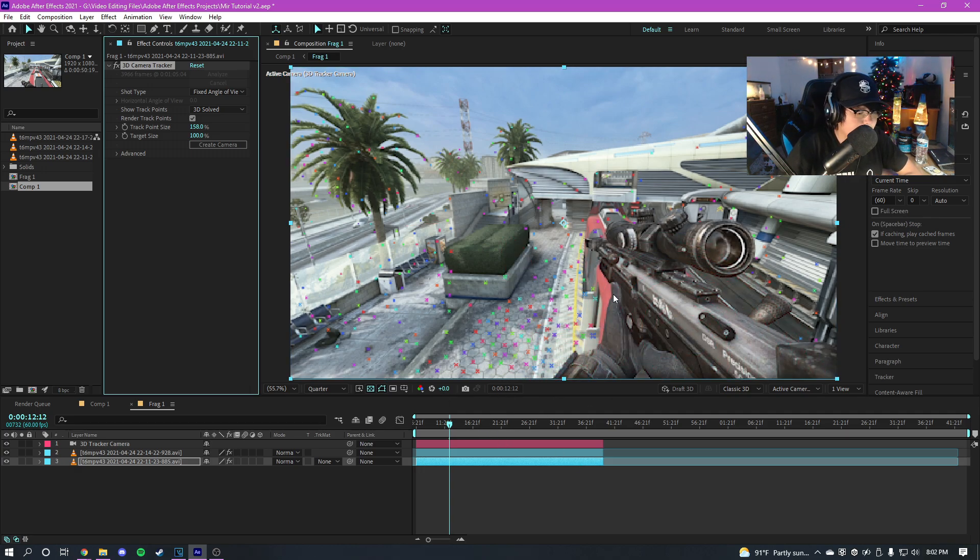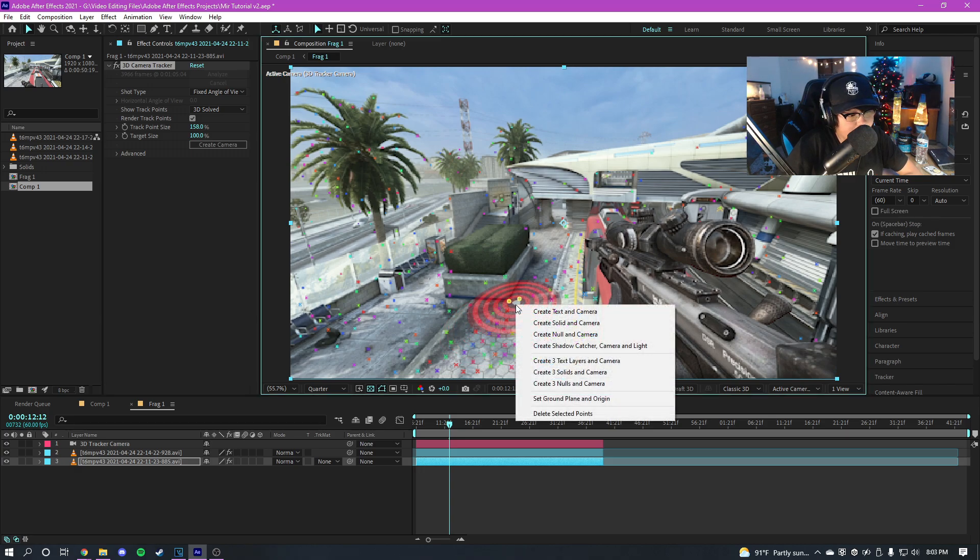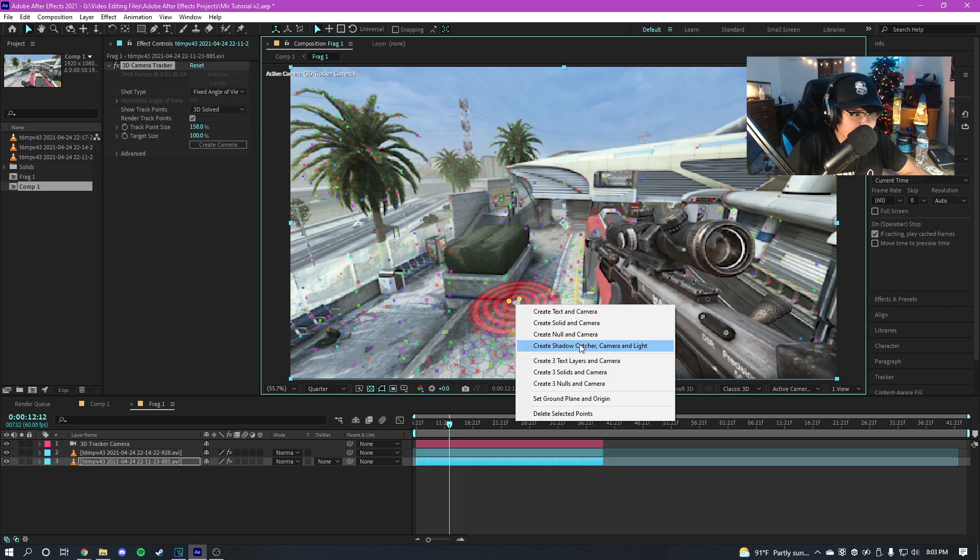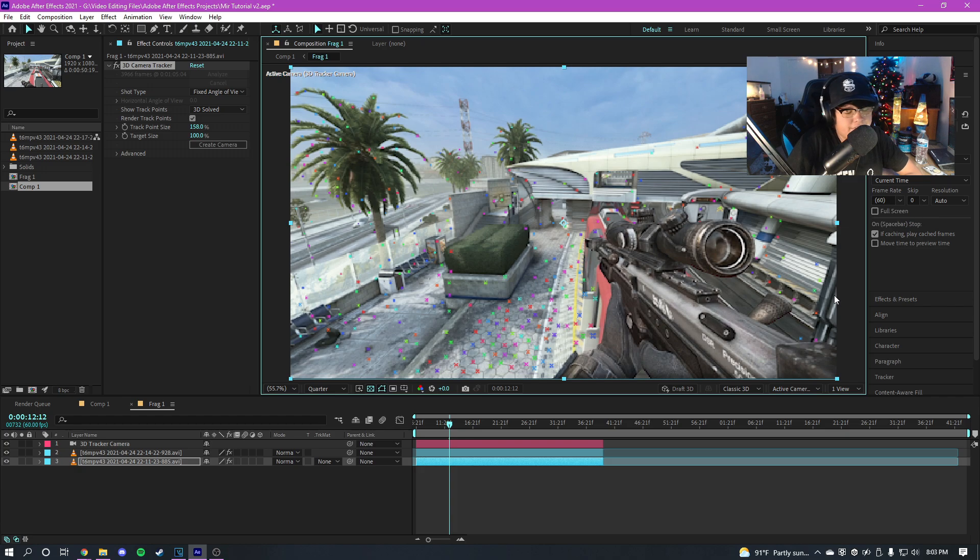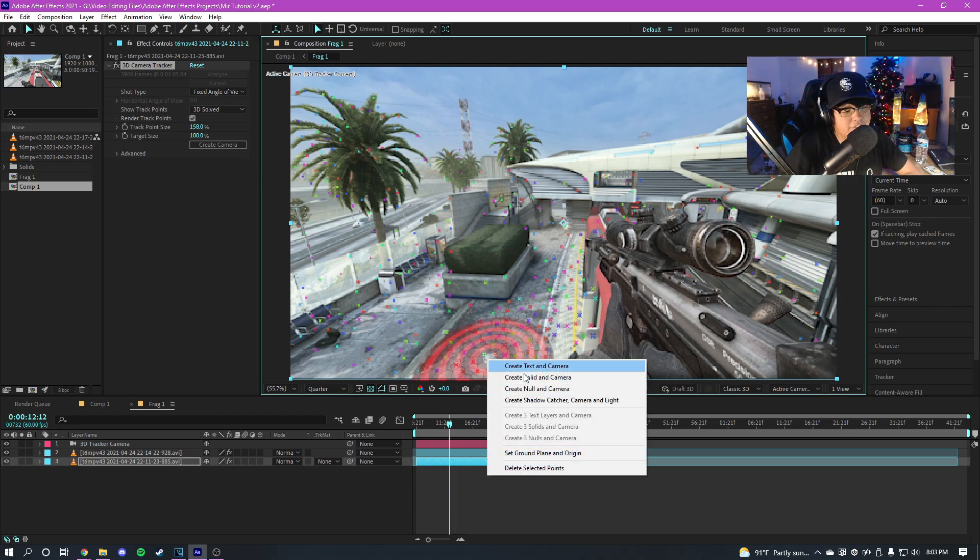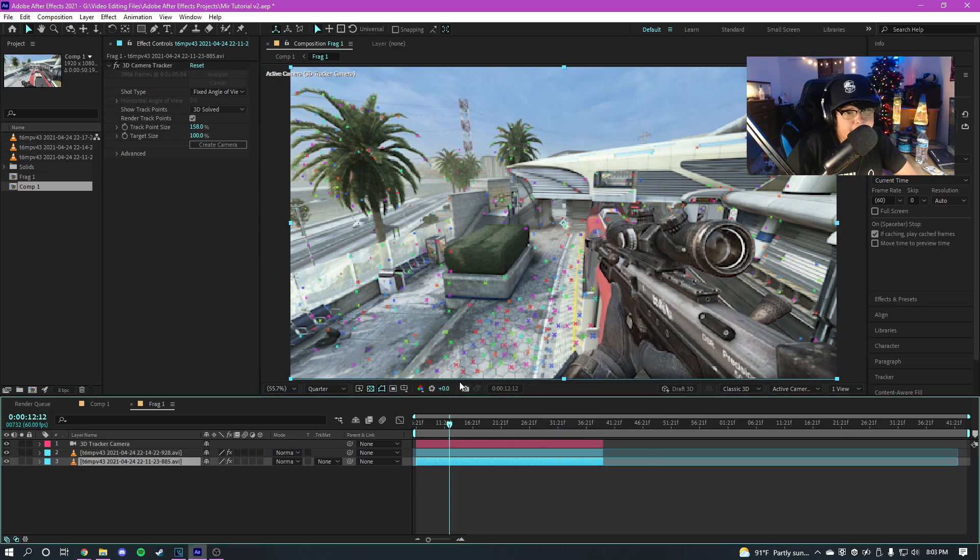Or you can click on one of these dots, right click, and then create null and camera. And now what this will do is it'll give you a null object there so you can easily find the position of something. So if you want the Mir to be like right here you can just create a null object and then use the position coordinates on that null. So I'm not gonna do the null method guys because I feel like it wouldn't work good in this scenario.